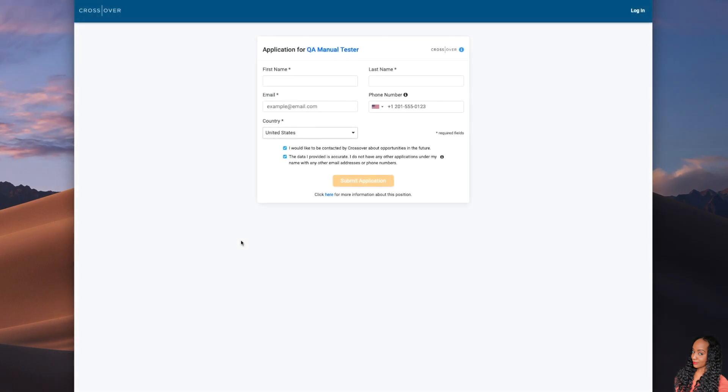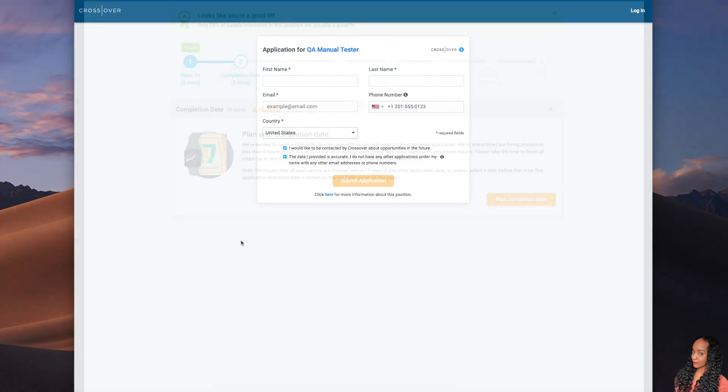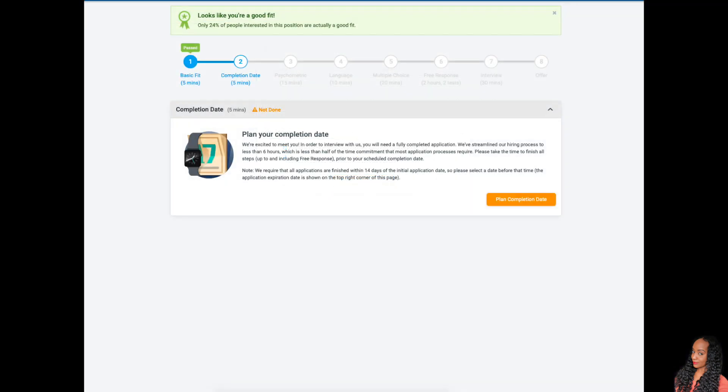Okay, so let's go ahead and take a look at the application. So once you click apply, it's going to bring you to this page and then you're going to enter in your information. And then it's going to bring you here and you are going to have to answer some questions and complete an assessment.